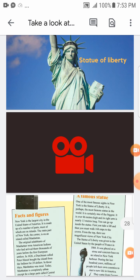It is made up of a number of parts — وهي تحتوي على عدد من الأجزاء — most of which are on islands. معظم هذه الأجزاء عبارة عن جزر. The main part of New York, the center — المركز — is on an island called Manhattan. جزيرة اسمها Manhattan.